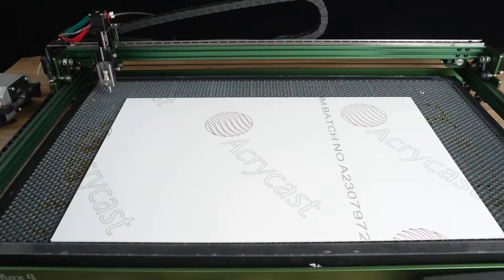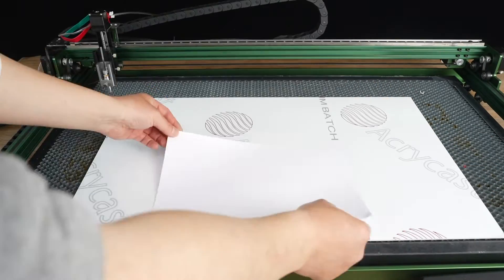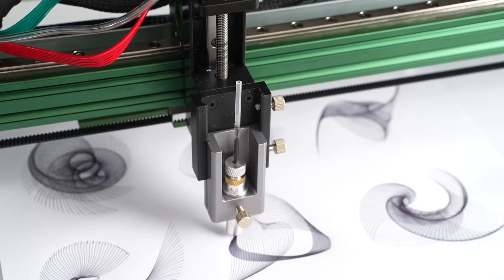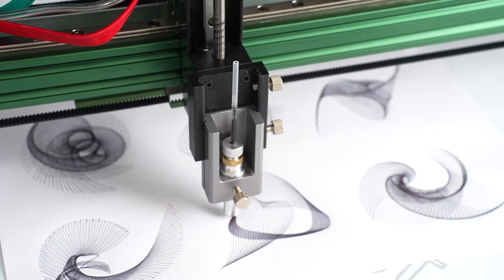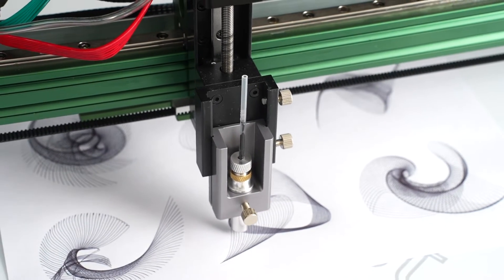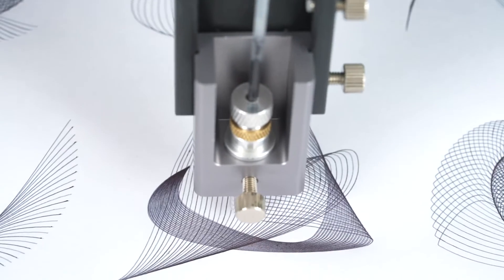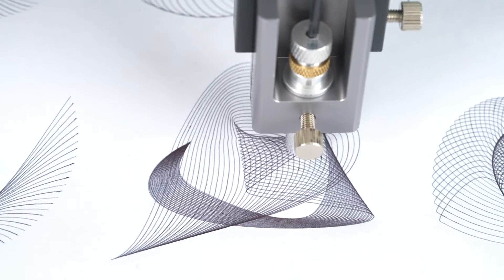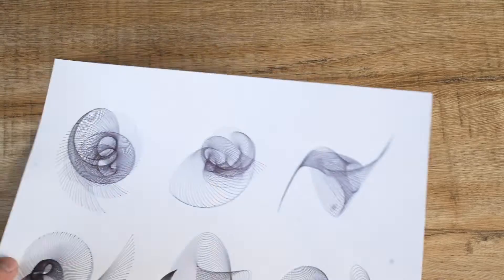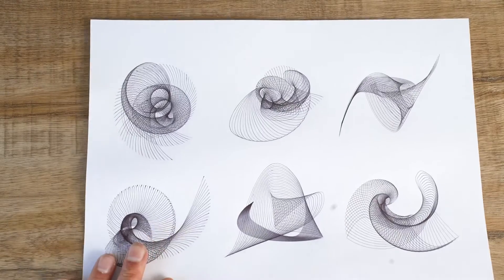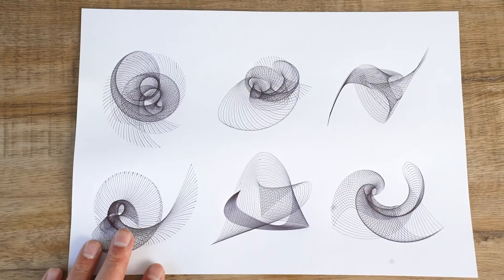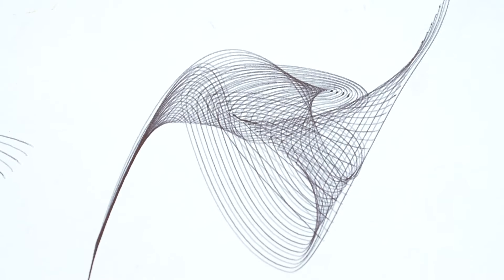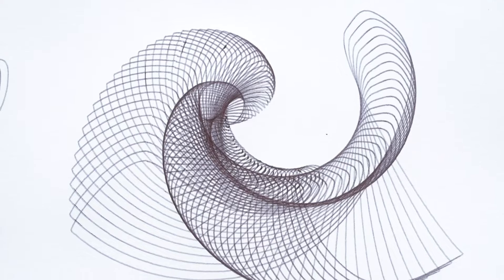I then placed a board below the paper to ensure the platform was perfectly level and tried again. This time, the result was much better. It was a pleasure to see the curves so precise and expressive.